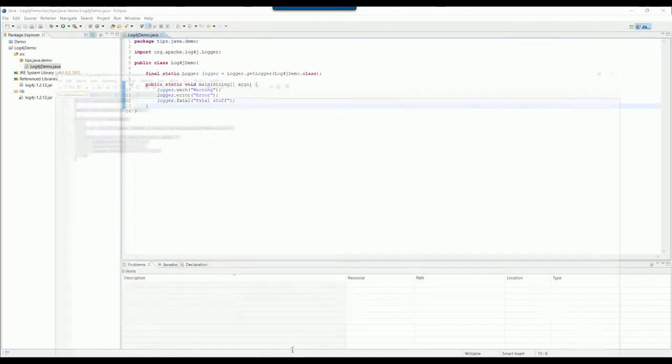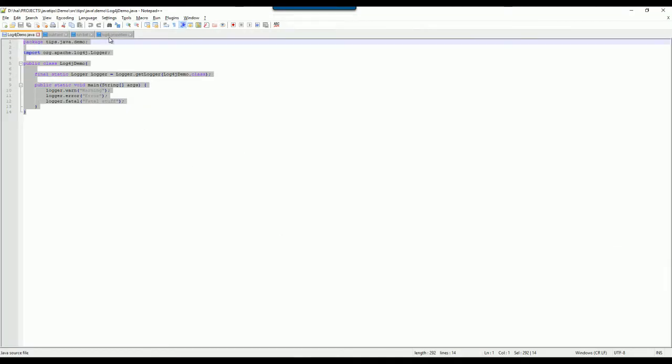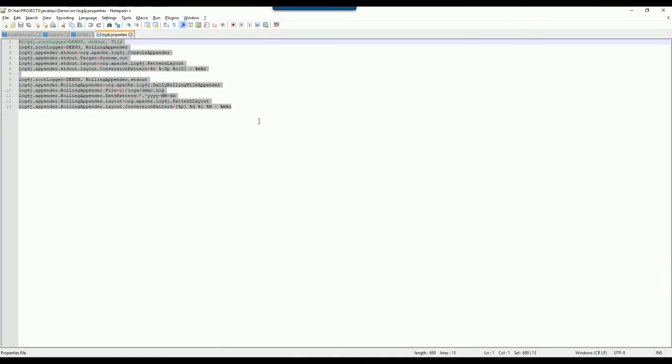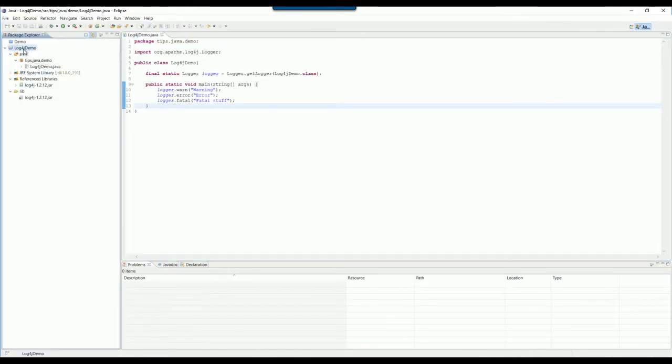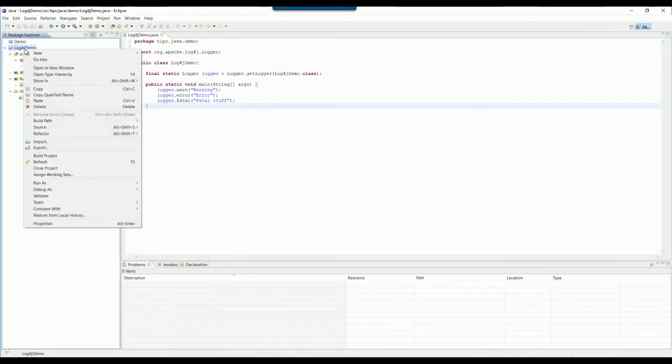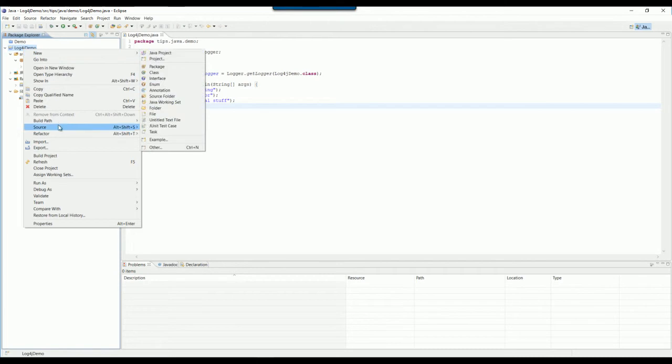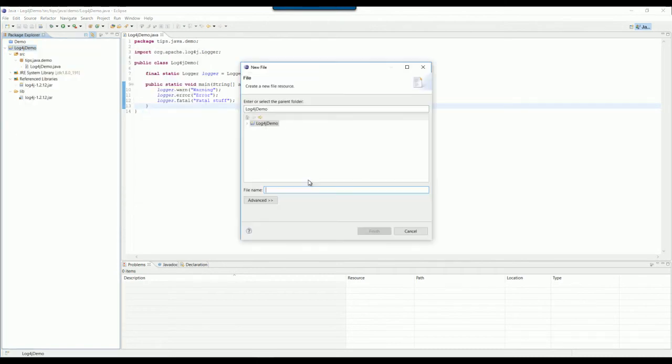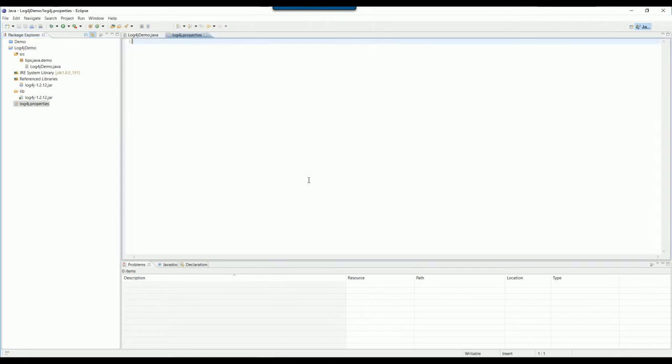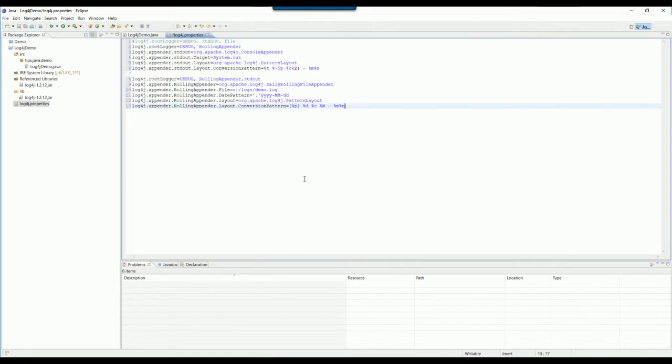You also want to create a file named log4j.properties. You want to copy the content.